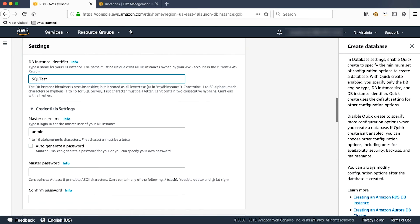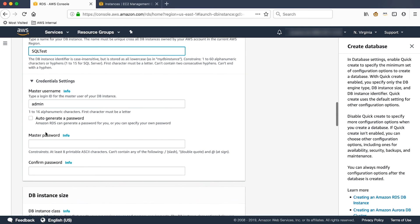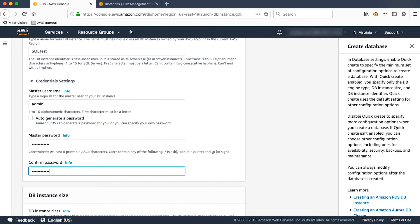For the master username, we'll use the same username which is admin. We'll create a master password. A strong password.